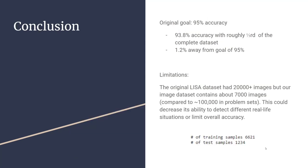Our original goal was 95% accuracy, but with all our combinations, with the limited dataset that we have, we got up to 93.8%, which is 1.2% away from our goal of 95%. The original LISA dataset had 20,000 plus images, but our image dataset only contained about 7,000. Normally, with these high-accuracy papers, you get around 100,000 in different problem sets. This potentially decreases our ability to detect different real-life situations or limit overall accuracy. Thank you.